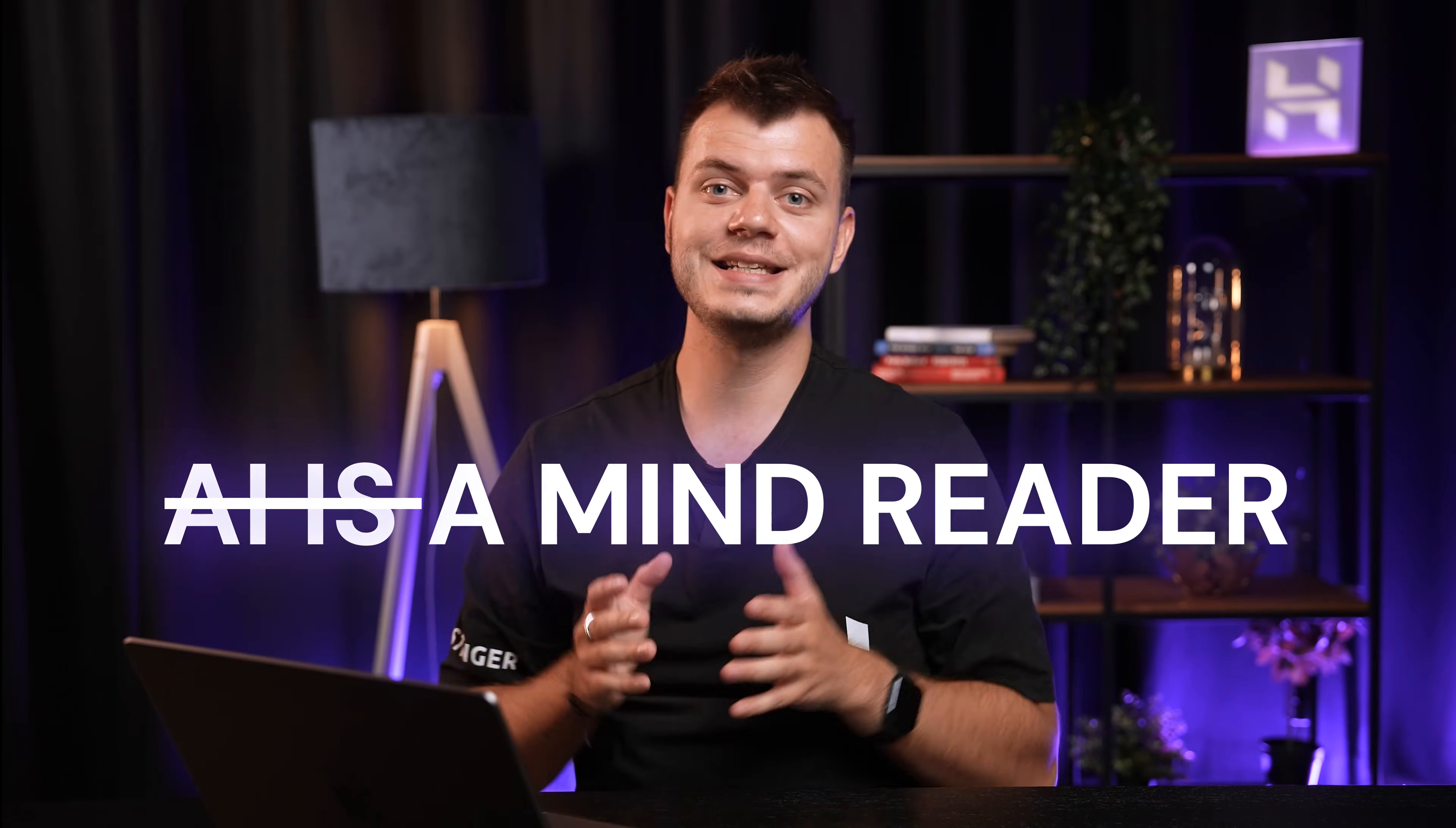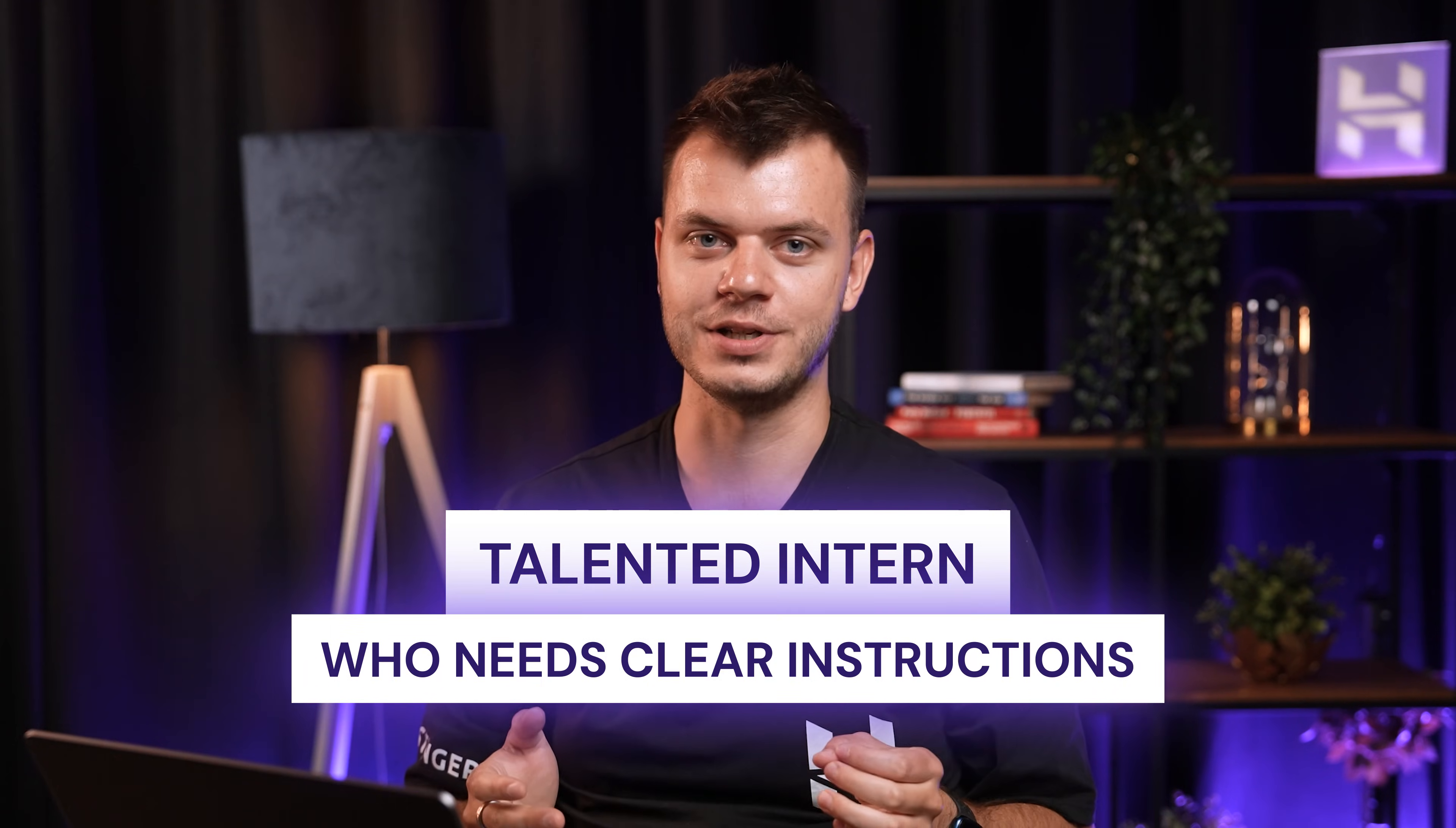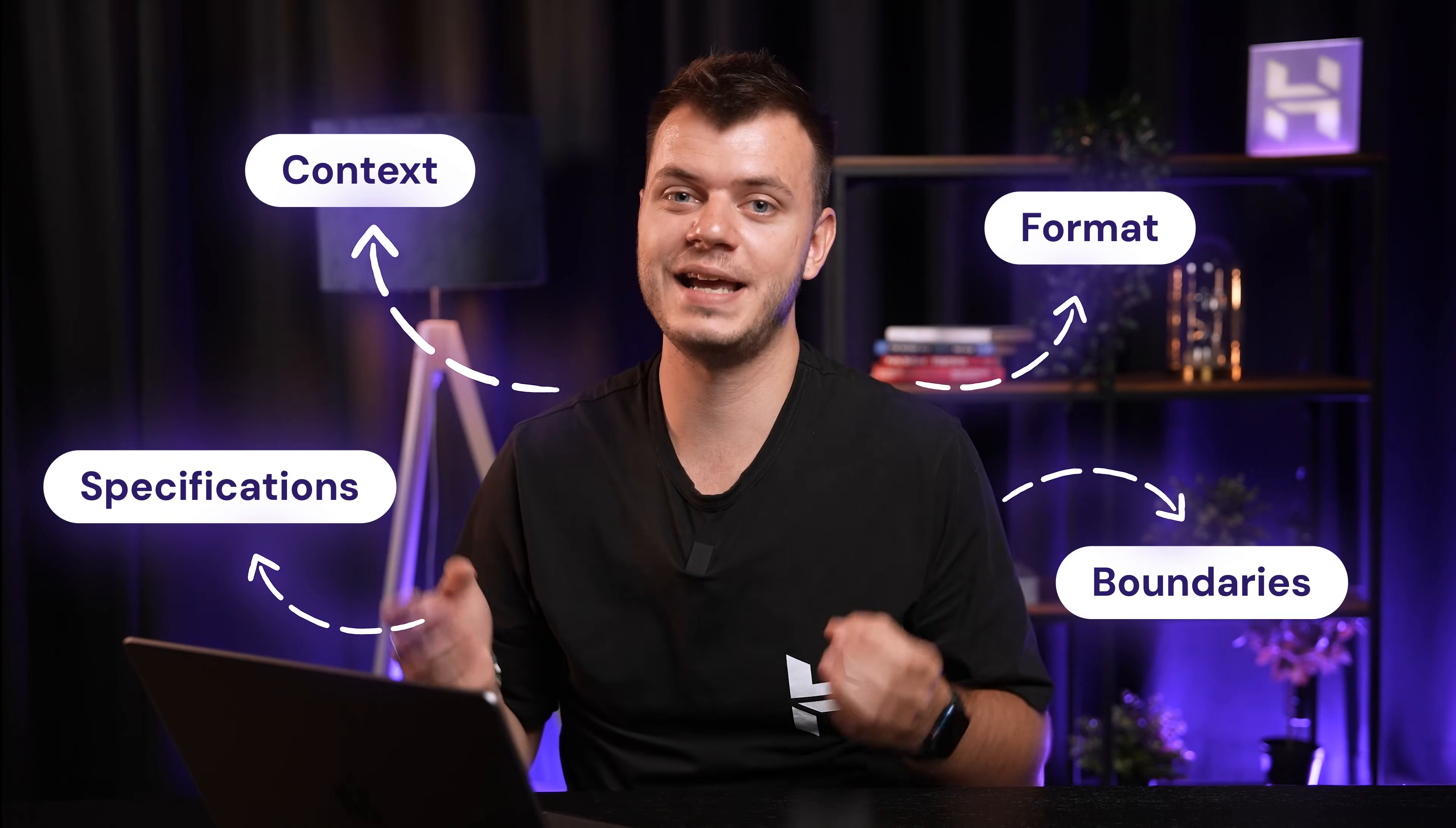Here's the thing. The AI isn't a mind reader. It's more like a really talented intern who needs clear instructions. Without context, format, specifications or boundaries, it's just guessing what you want. And that's exactly what we're going to fix today.